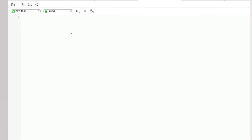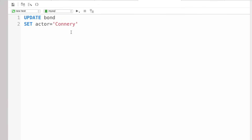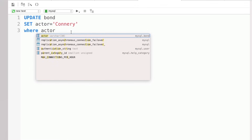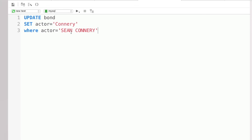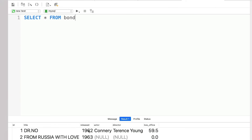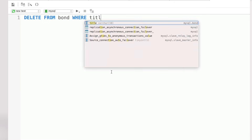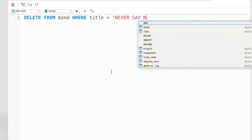Finally, if we wanted to modify data in one of our columns — perhaps referring to actors by just their surname — we use the UPDATE command: UPDATE BOND SET actor = 'Connery' WHERE actor = 'Sean Connery'. Run, and the one row affected by our query has been updated. And if we wanted to DELETE certain rows — say we decided to remove Never Say Never Again after all — we use DELETE FROM BOND WHERE title = 'Never Say Never Again'.